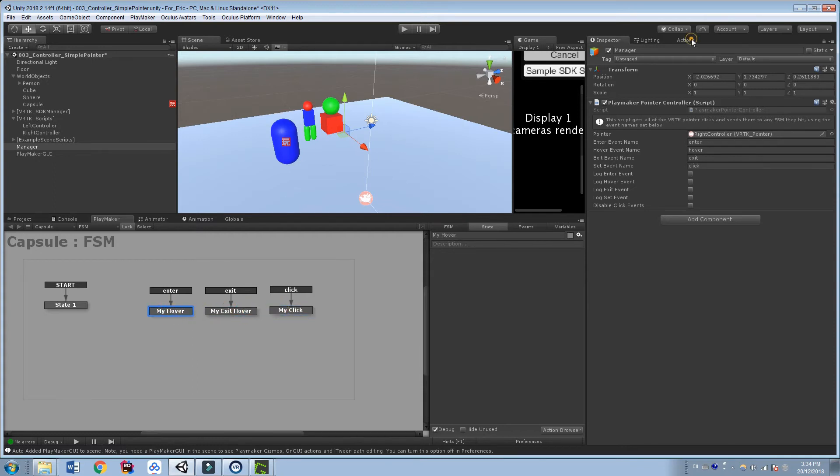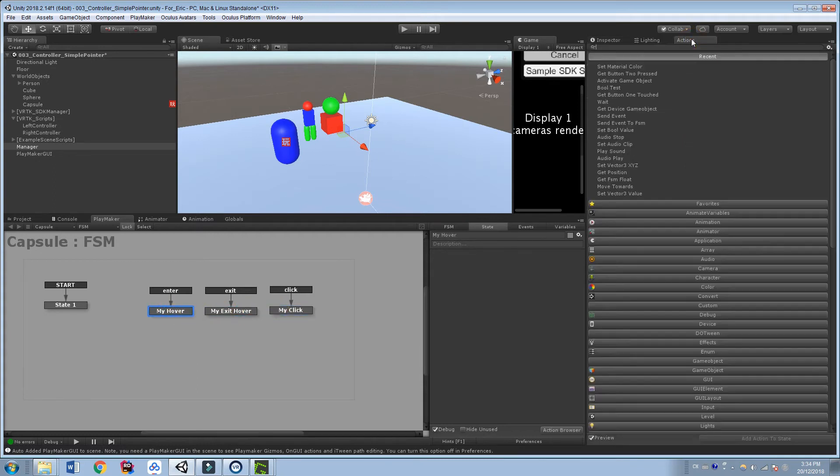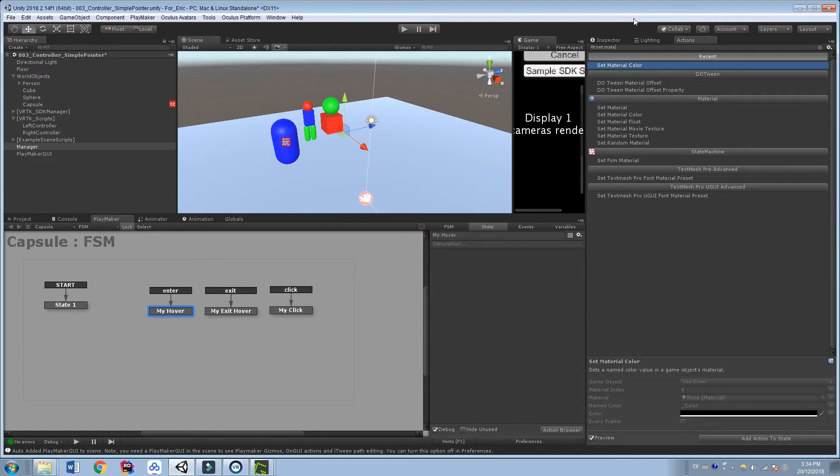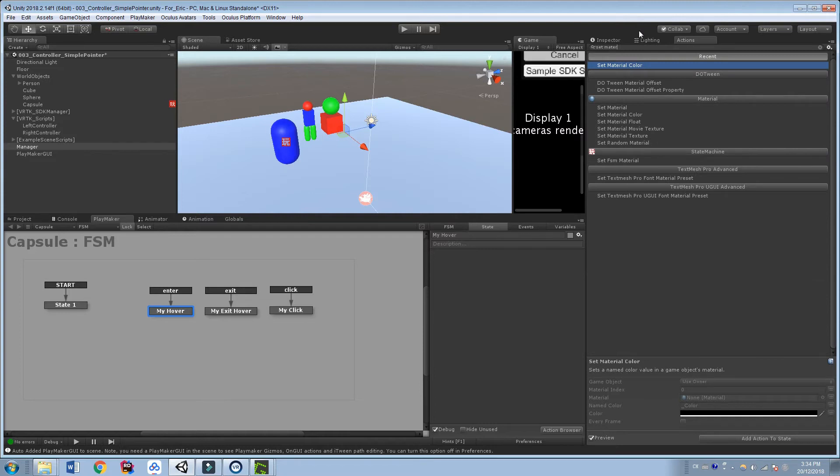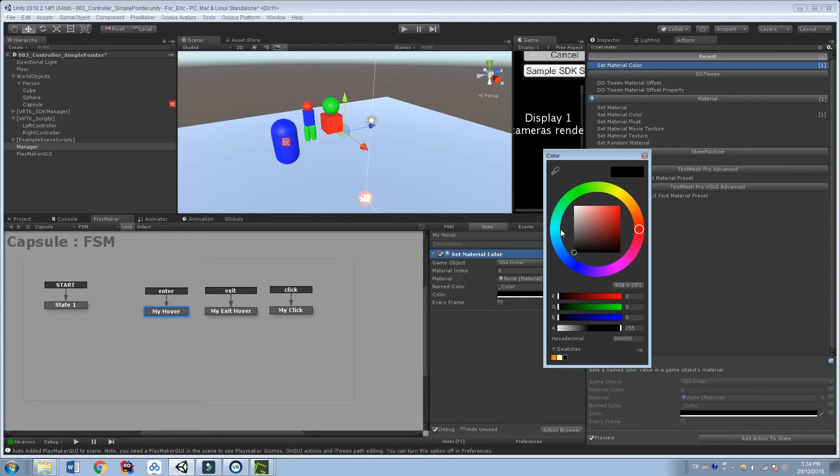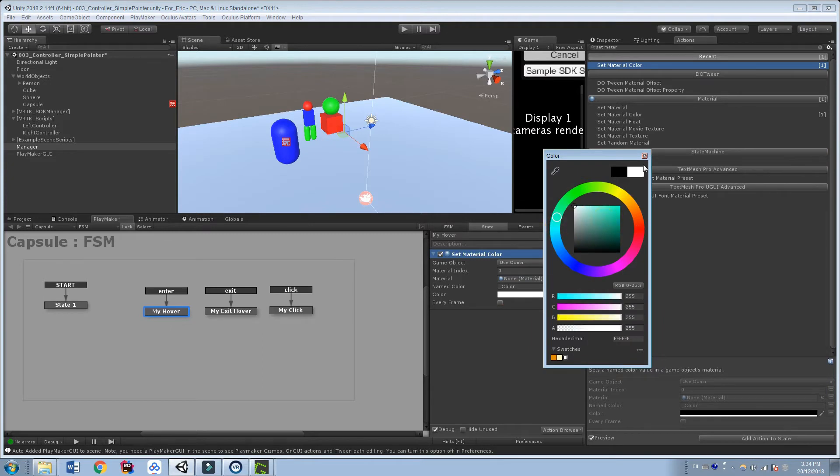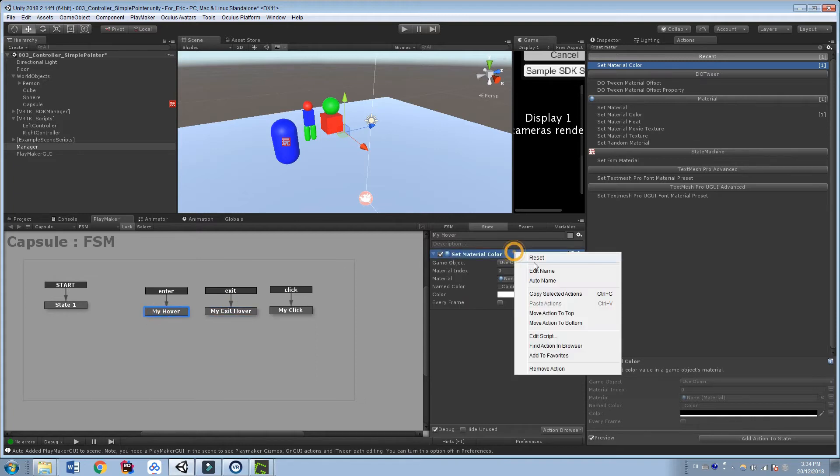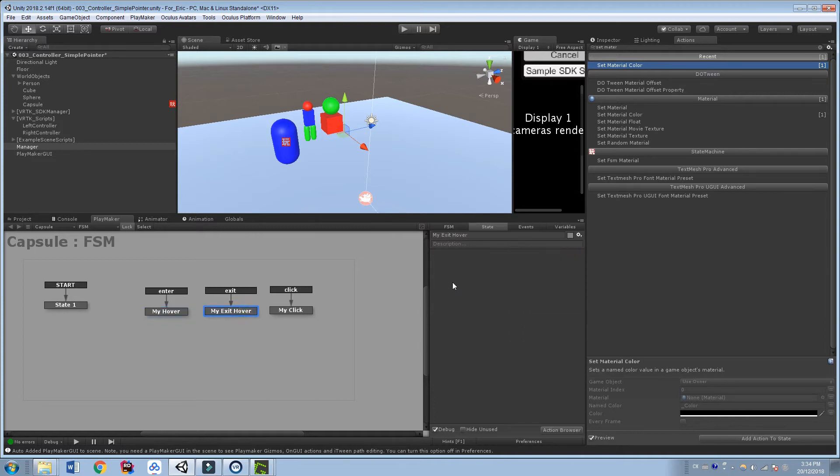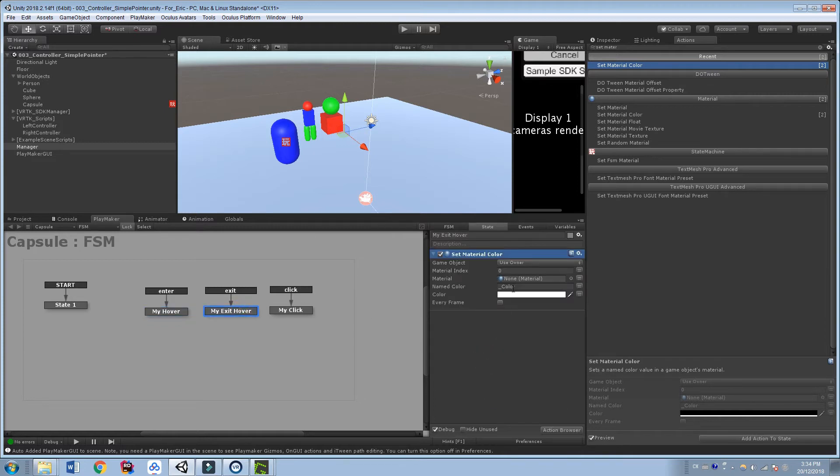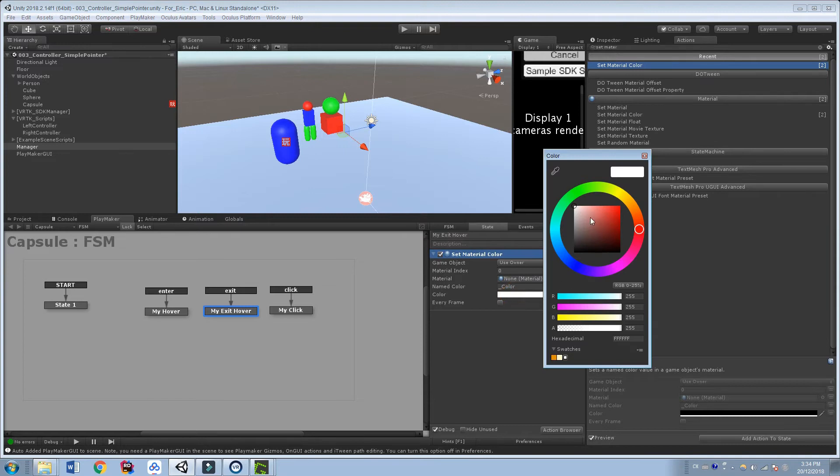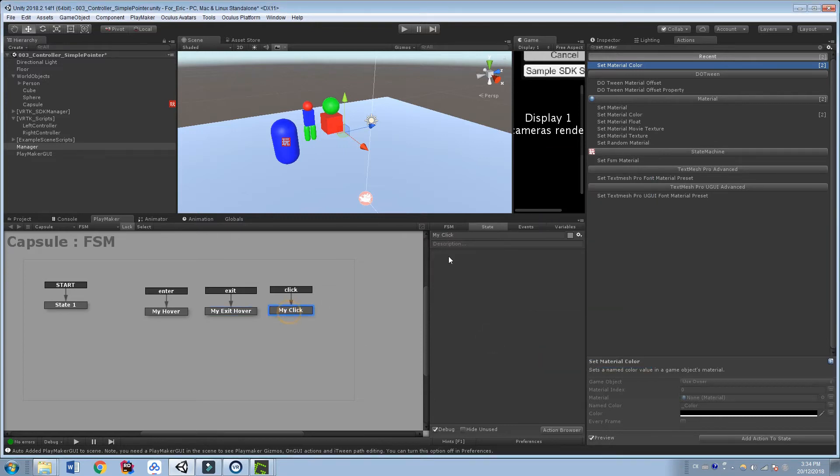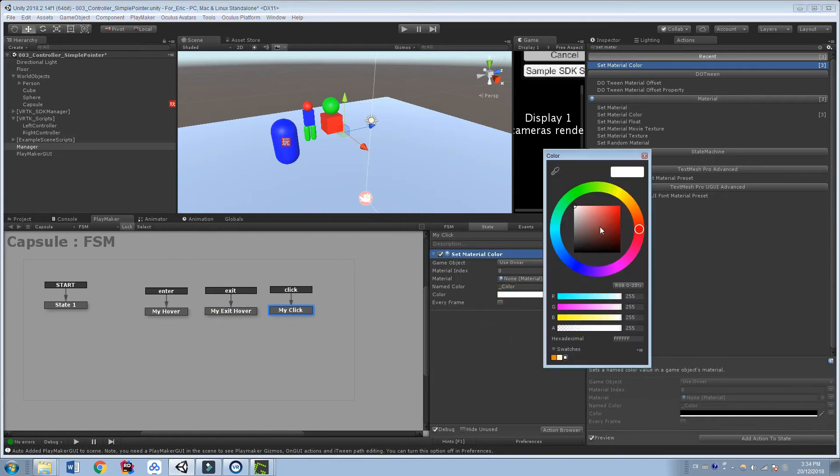So on Hover, so let's just use a Set Material Color, my favorite Lazy Man demonstration here. So when we hover over something, maybe we want it to turn white. And when we exit it, we want it to turn, let's copy over this FSM. Let's go Copy Selected Exit. Paste action. So maybe we want it to turn black. And when we click something, we want it to turn red.